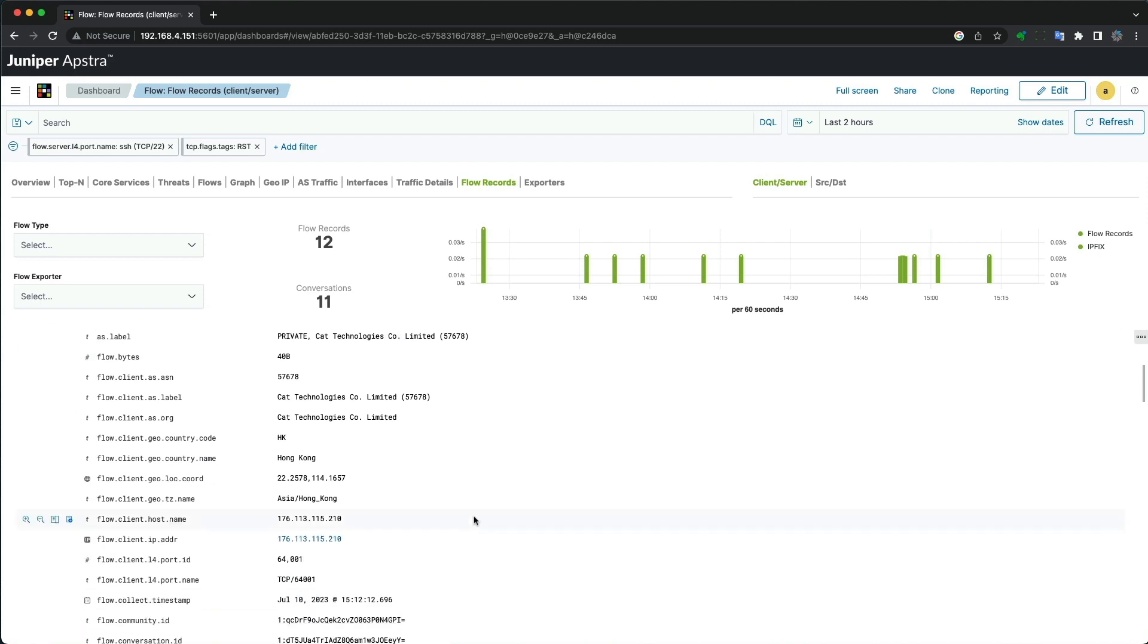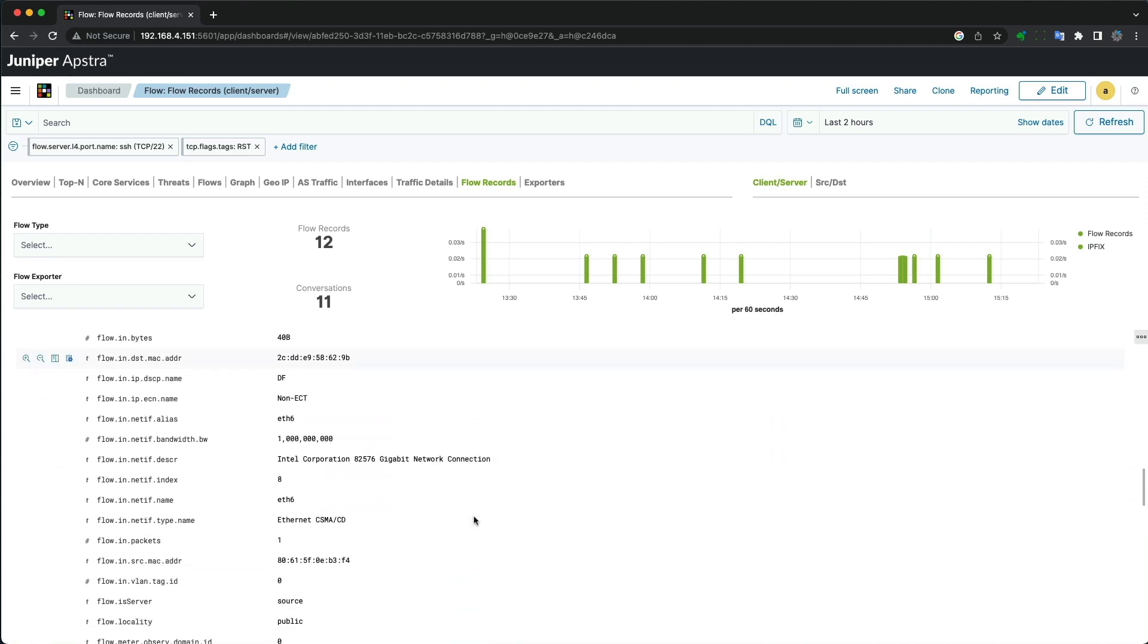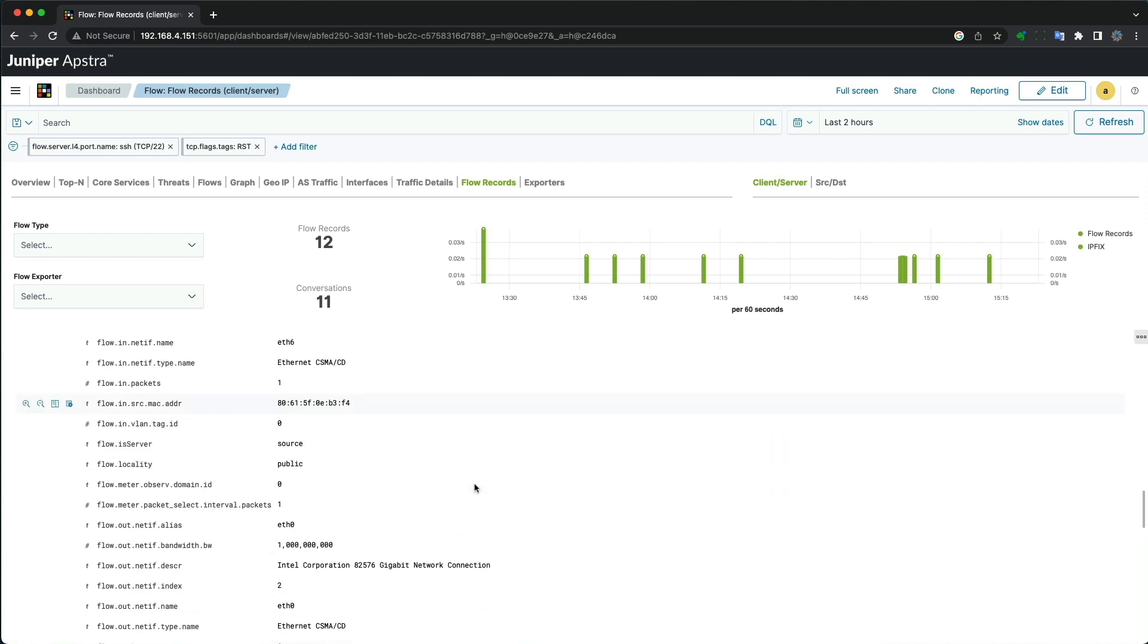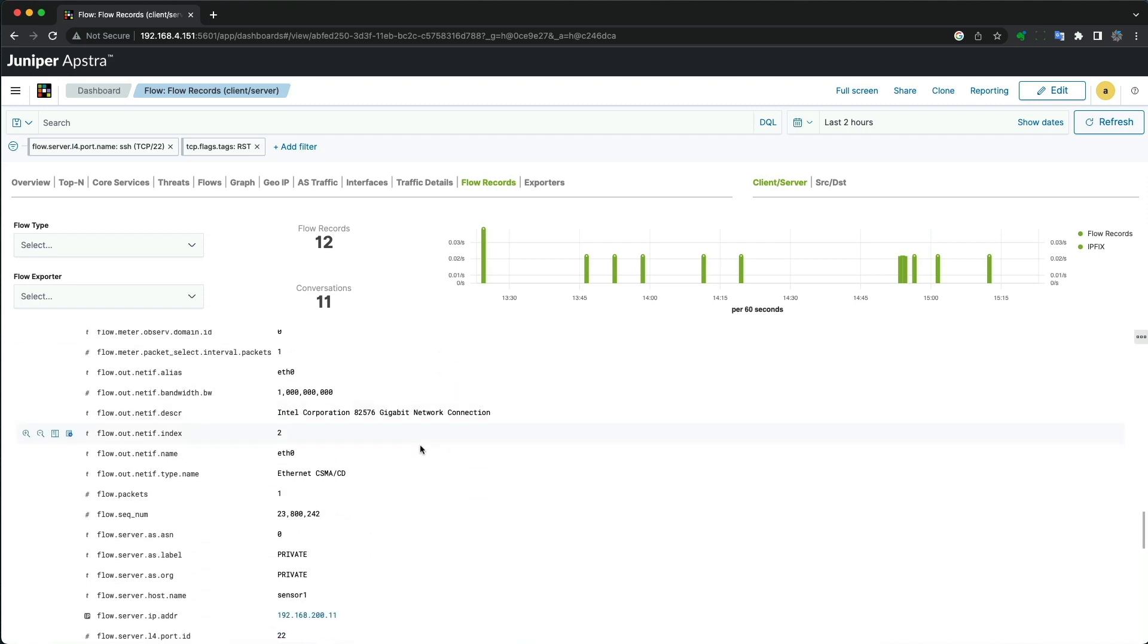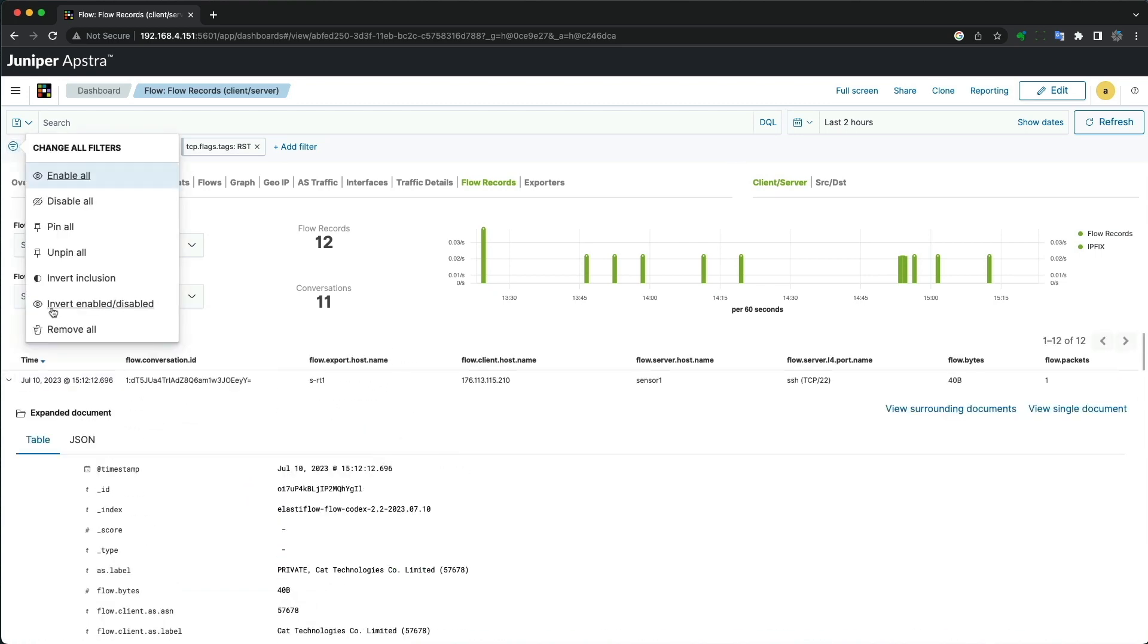This will provide details and views on exactly which flow records have a reset event to understand what is happening in the network.